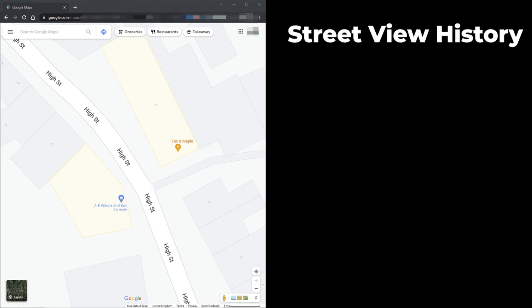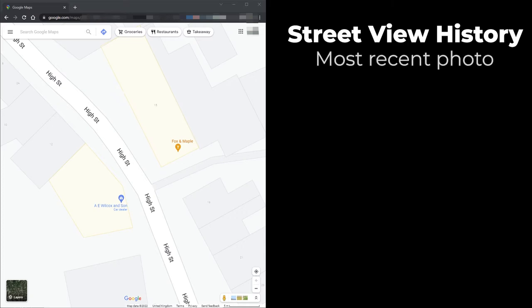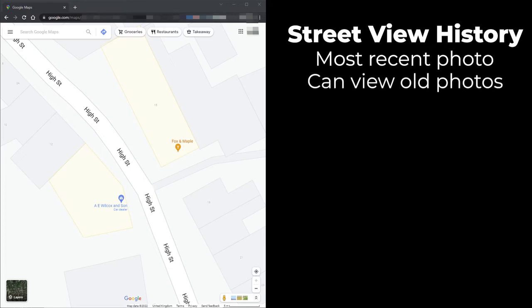Google Maps Street View on a desktop or laptop computer has a nice feature that I wasn't aware of. By default, the most recent Street View photo is displayed. However, it is actually possible to see all the old Street View photos as well.